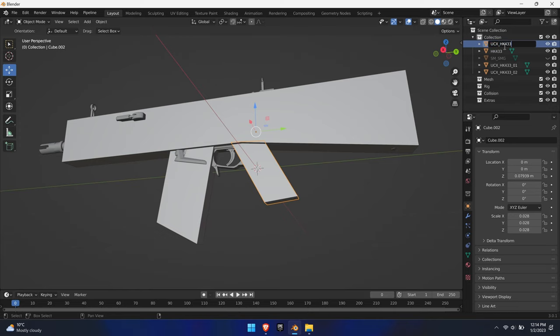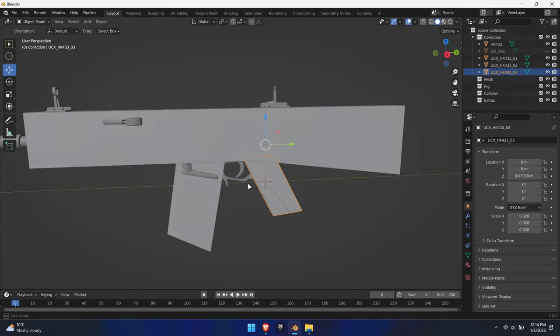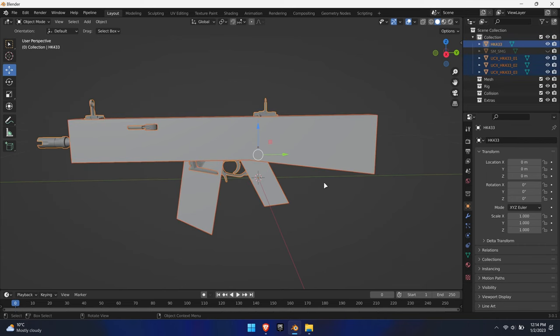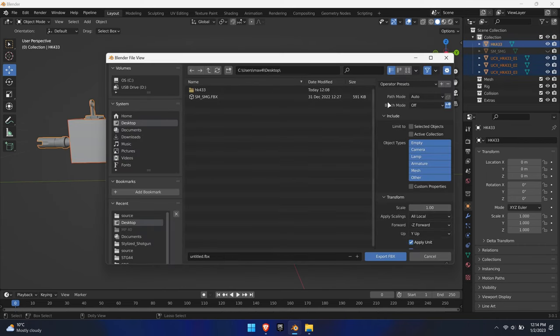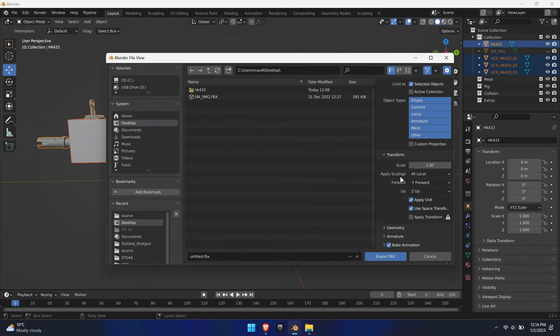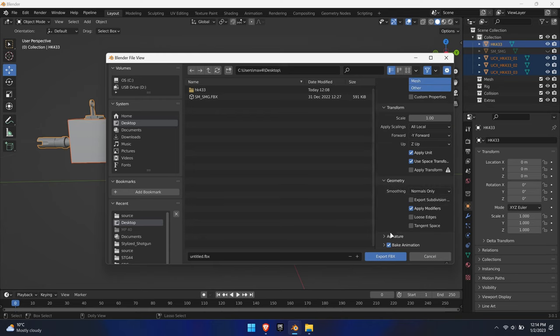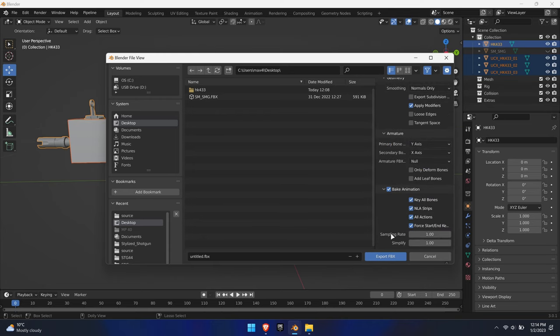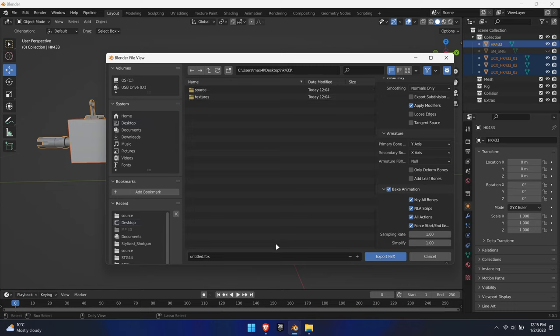Shift select all the box meshes and in the end select the actual weapon mesh. Export them as FBX files. Copy the export settings as shown. A good practice is to prefix the file with SM underscore, short for static mesh.